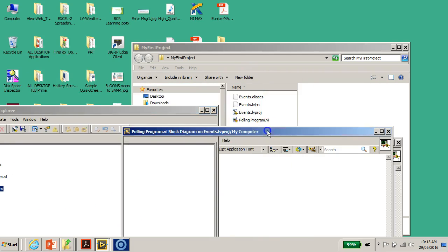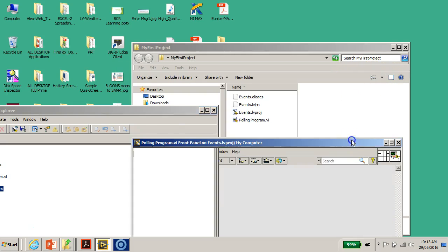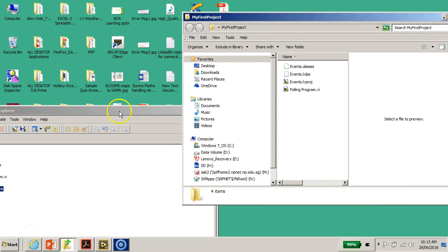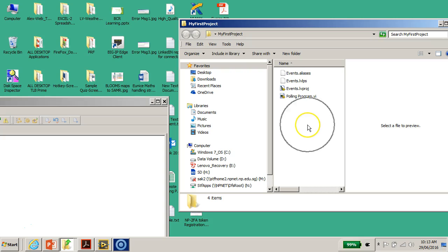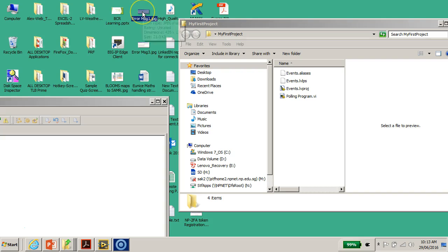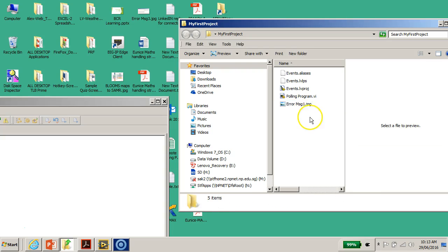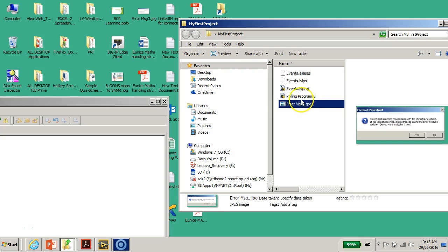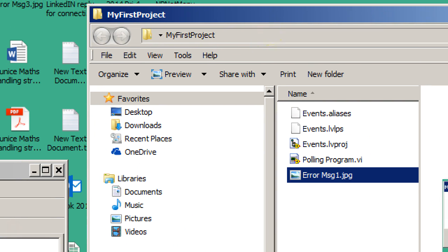Let me better illustrate this with an example. I'll close the polling program VI. On the right-hand side of my screen is the Windows Explorer. For the sake of this demonstration, I'm going to copy a JPEG file from my Desktop and drag it into the Windows Explorer under the folder called 'My First Project.' I'll release this JPEG file — it's called 'error message dot one' — into the folder.